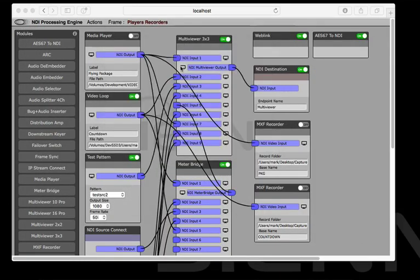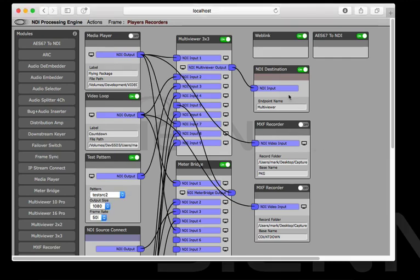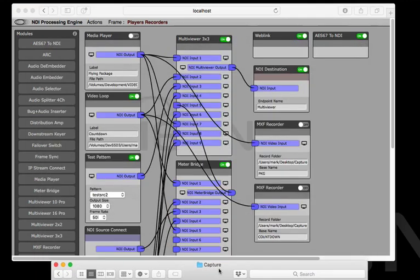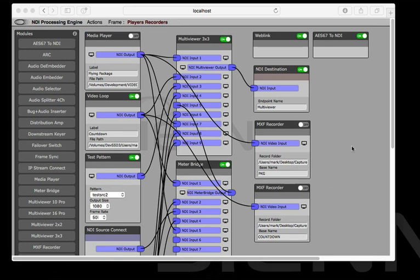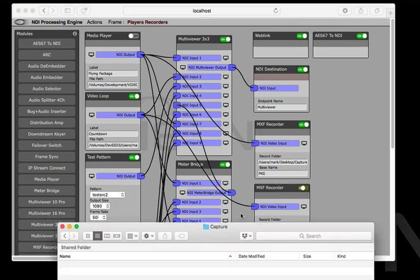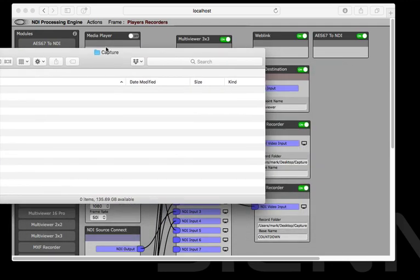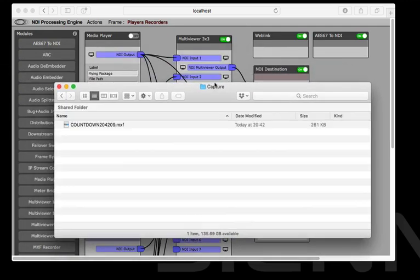But what we're going to do here is we're going to record into these new MXF recorders and they're going to record into this folder right here. So let's just stick them into record, it's as simple as powering them up and what we should see within a few seconds is some files appearing inside here.